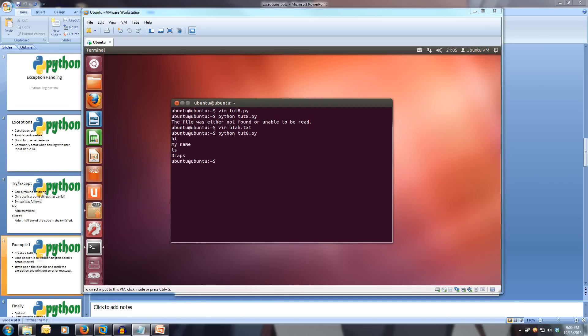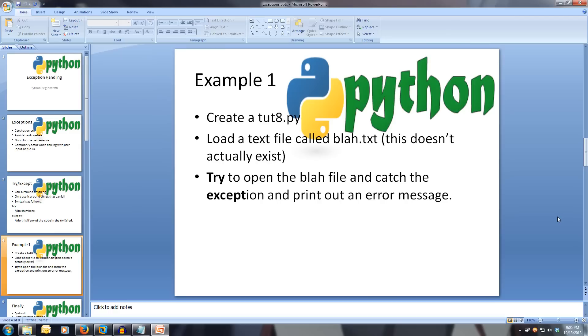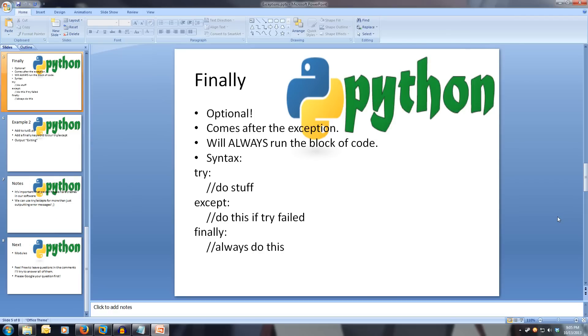Now, one optional word for our try except is the finally statement. This is optional. You don't have to use it when you use a try and except. And it comes after the exception block. The finally will always run the final block of code.